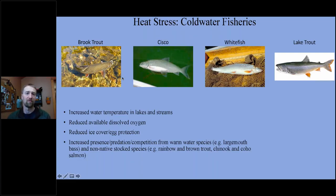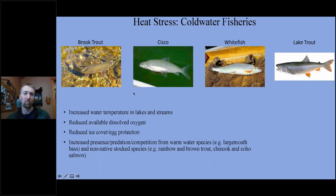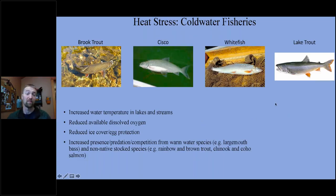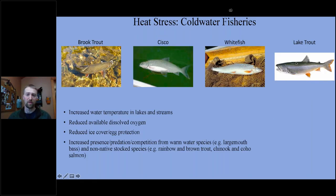Reduced ice cover is also a concern — all the species covered in this plan are fall spawners whose eggs will hatch in the springtime. Ice cover can protect those eggs from wind, erosion, and sedimentation. With decreased ice cover, there is decreased protection in certain locations. Additionally, increased water temperatures will likely create more habitat for warmer water species, which may create more competition or even predation on cold water species. In Lake Superior specifically, non-native salmonid species that have been stocked and naturalized may be favored by climate projections, creating more competition in the future.